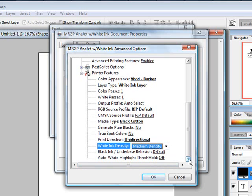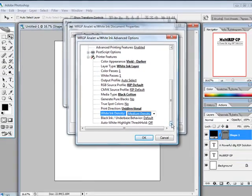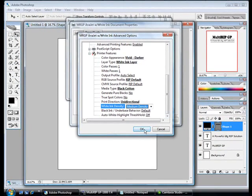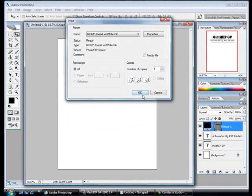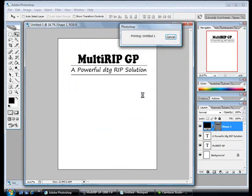The black ink and under base behavior and the auto white highlight do not apply when you're using the white ink layer. Once you've done that, go ahead and hit OK, OK, and OK.